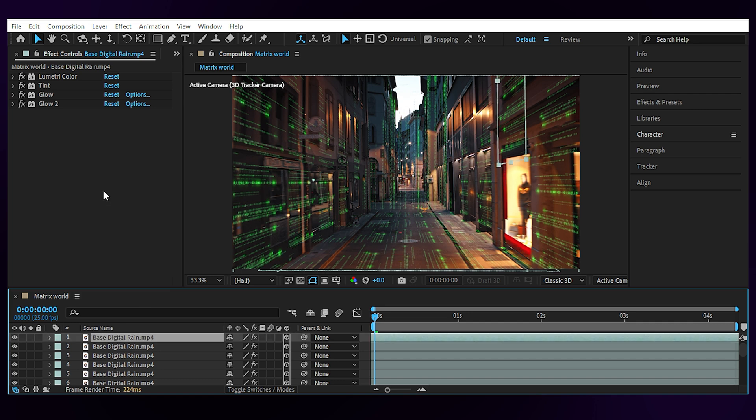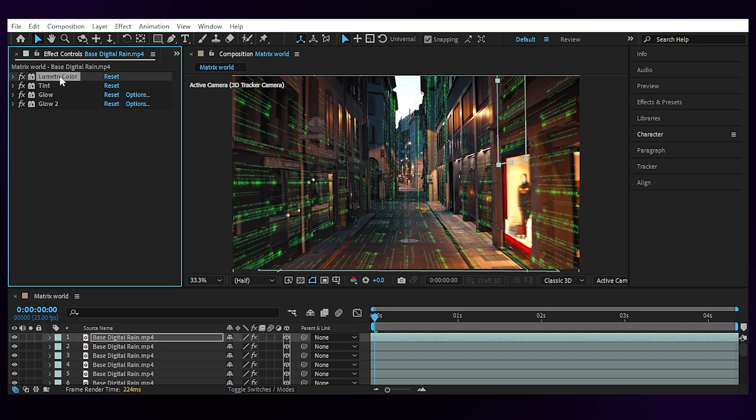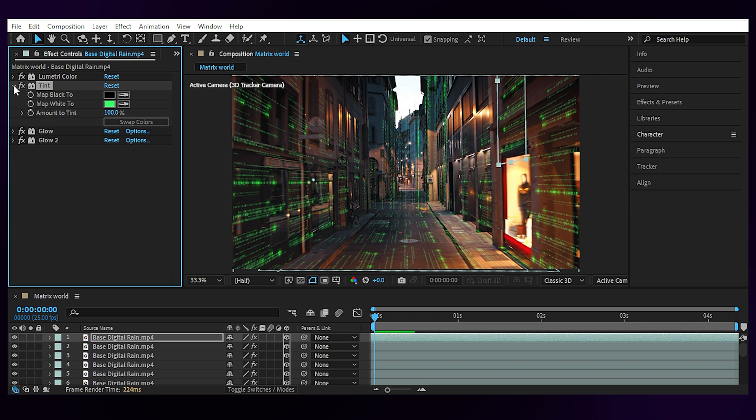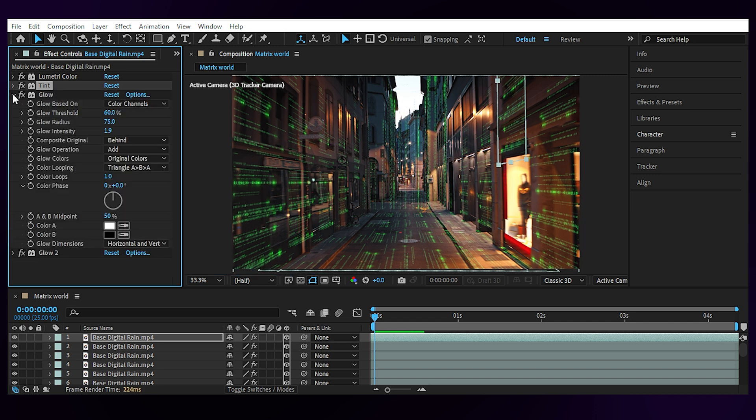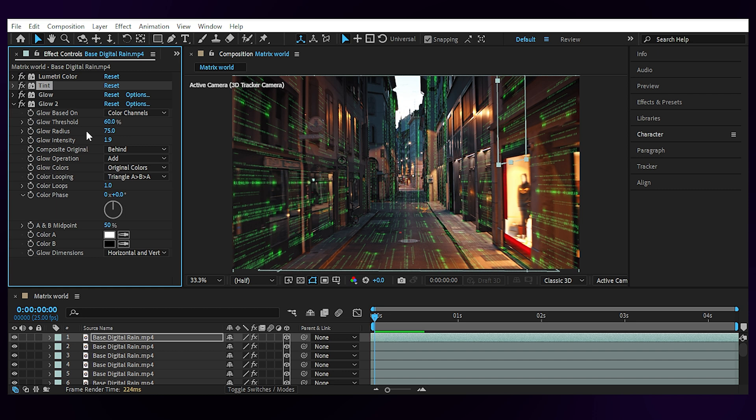I've added the lumetri color effect to make them brighter and more visible, a tint effect to turn them into a matrix like green and 2 glow effects to make them pop up even more.